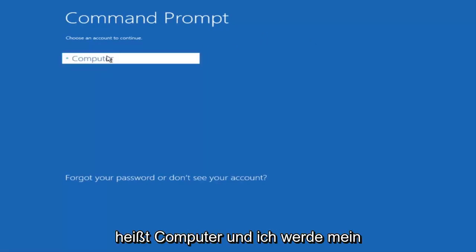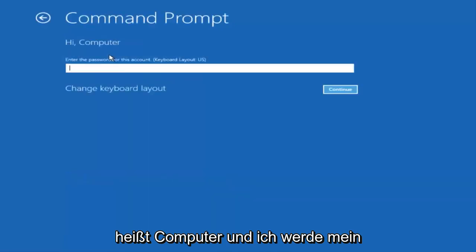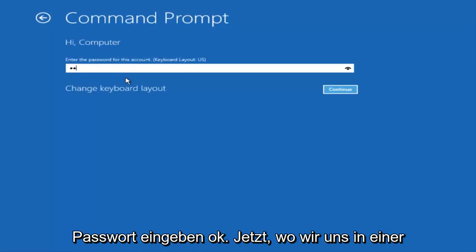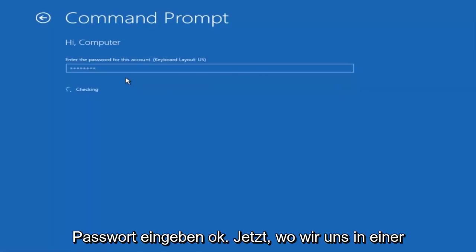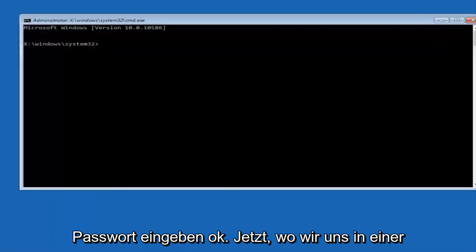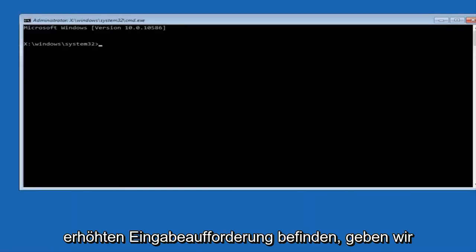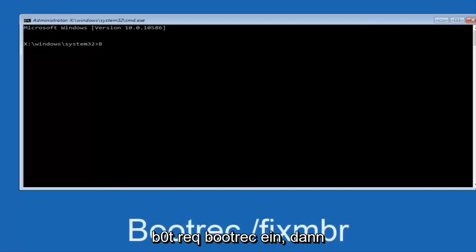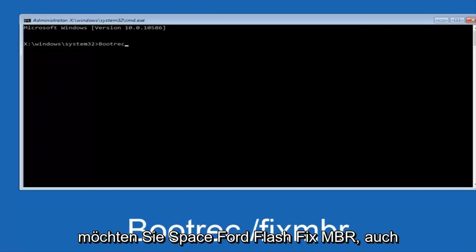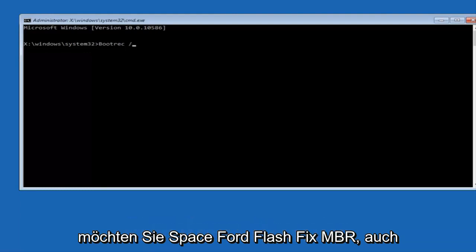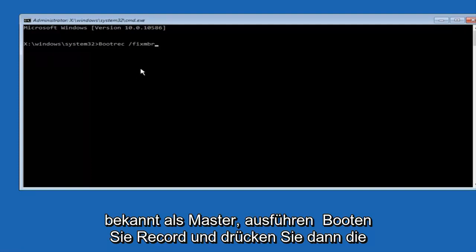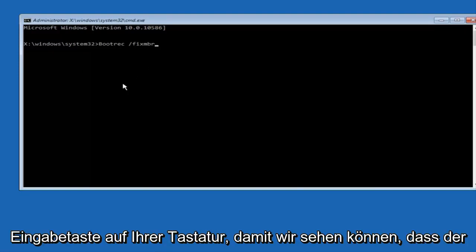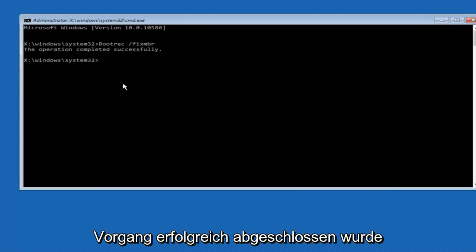Okay, so now that we are in an elevated command prompt, we're going to type in bootrec, B-O-O-T-R-E-C, bootrec. Now you want to do space forward slash fixMBR, otherwise known as master boot record, and then hit enter on your keyboard. We can see the operation completed successfully.